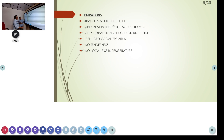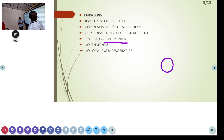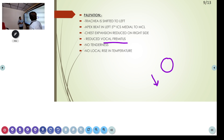Tactile vocal fremitus will be increased in cases of pneumonia or any consolidation — wherever you get percussion impairment with increased bronchial breath sounds, there vocal fremitus increases. Conditions like pleural effusion with reduced breath sounds will give reduced vocal fremitus. So wherever there is a consolidation-type process, vocal fremitus increases; wherever breath sounds are reduced, vocal fremitus is also reduced.